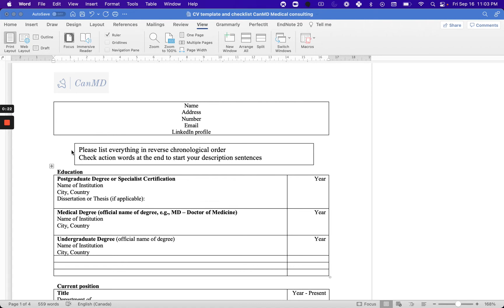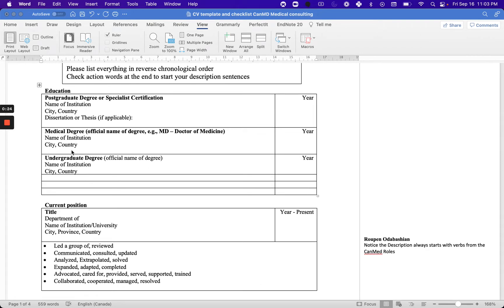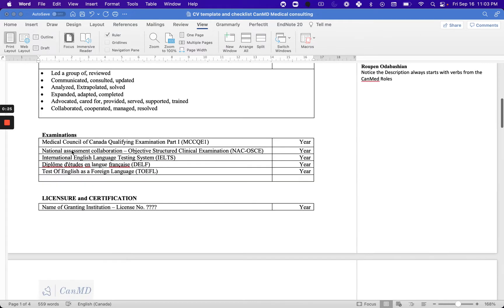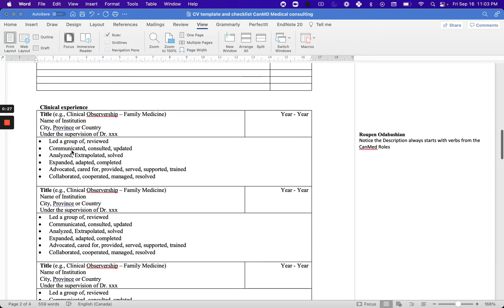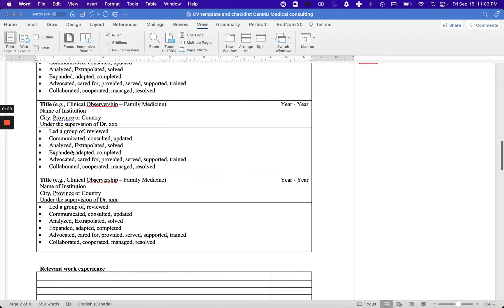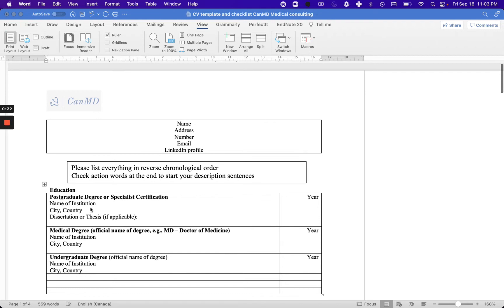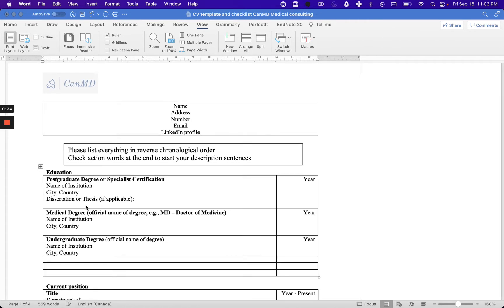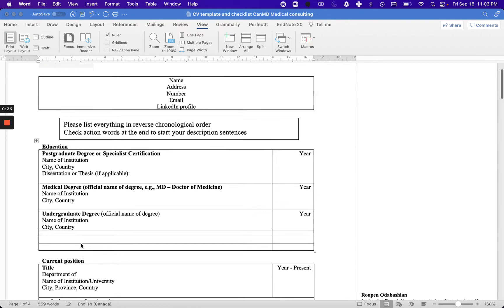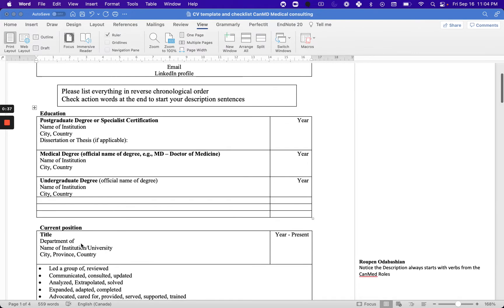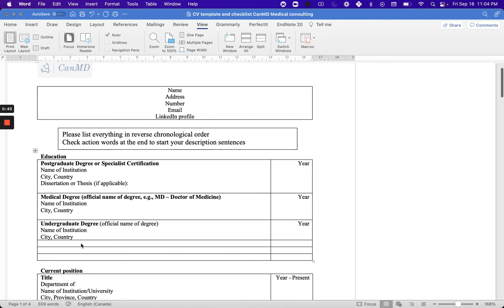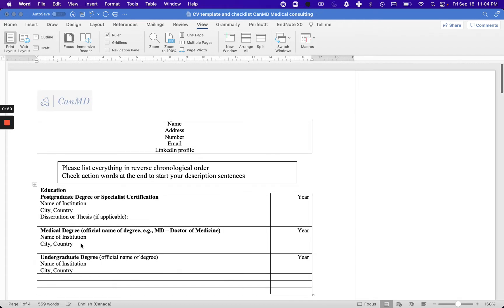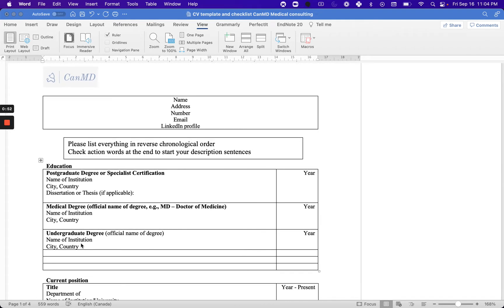These building blocks are mainly tables. Why do I like to build a CV from tables? Because any change I make in this table will move the other tables down or up, but it will not affect how information is organized in each table, which is really important.